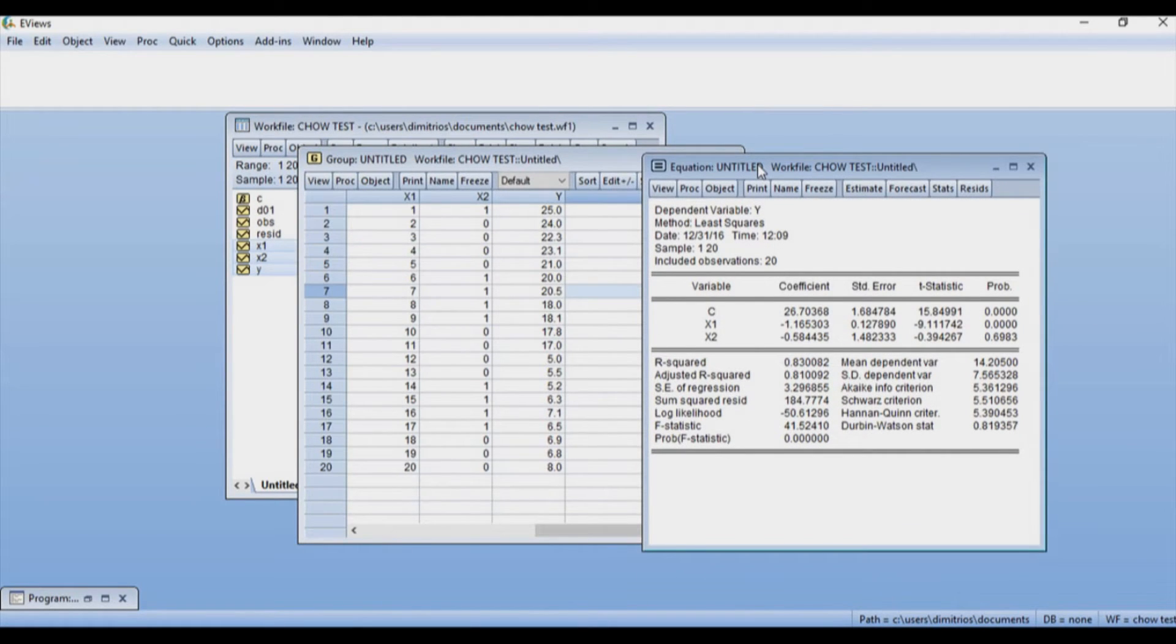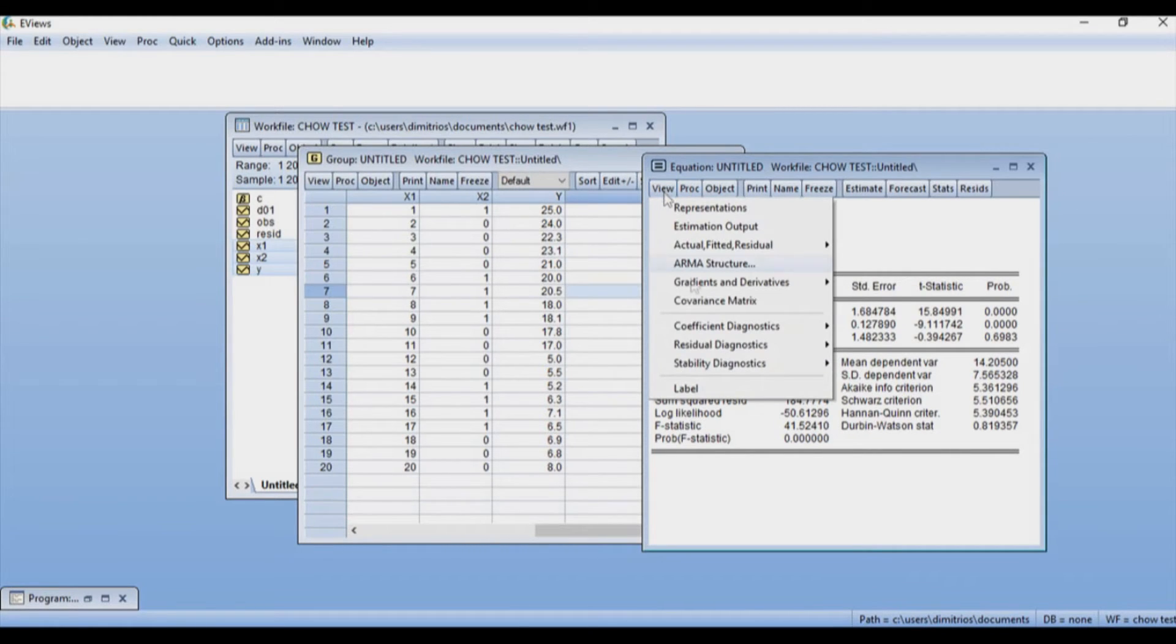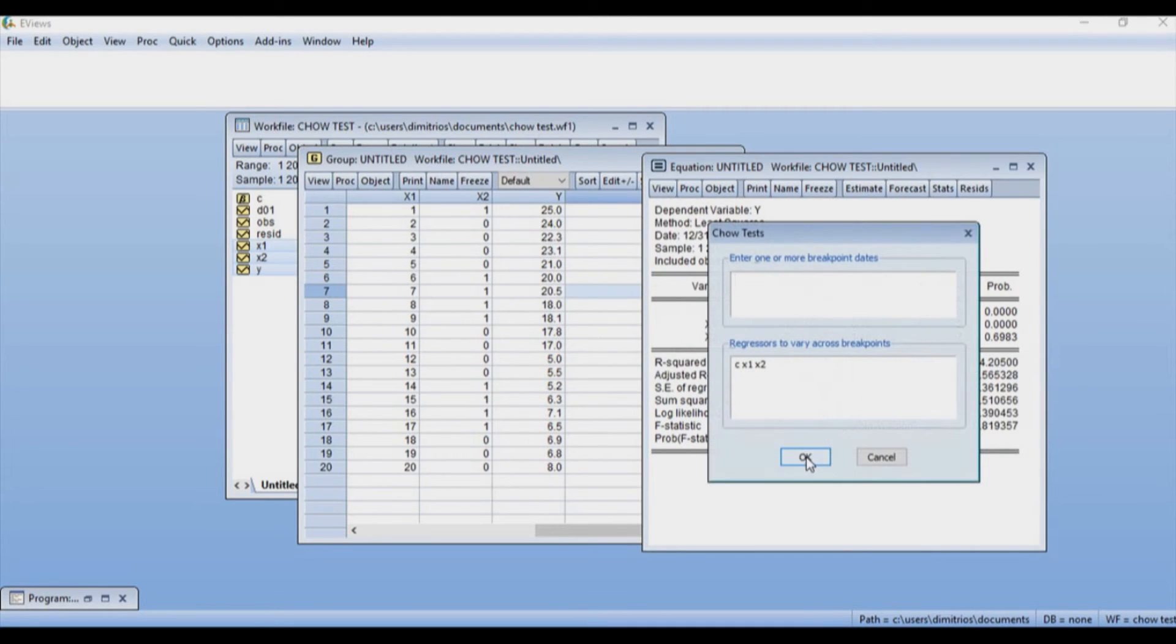These are going to be the same results that we got earlier. However, what I'm interested in here is to get the Chow test. So I'm going to go to View, Stability Diagnostics, Chow Breakpoint Test.